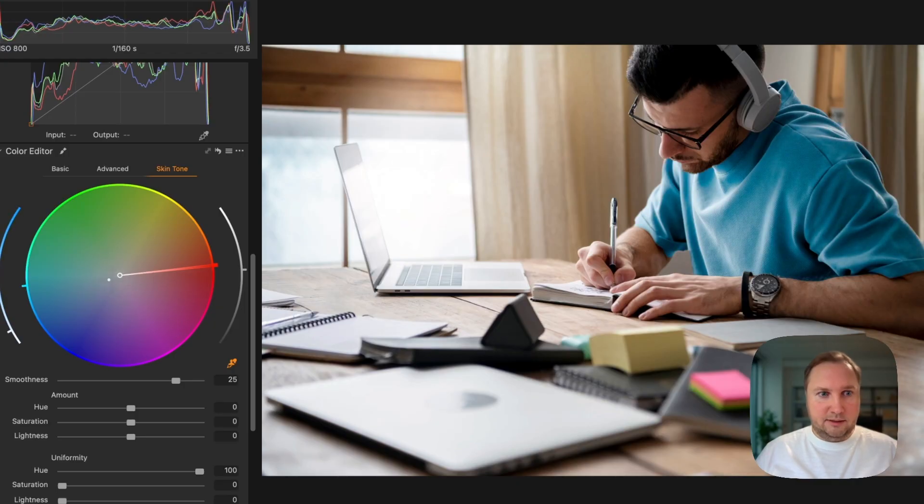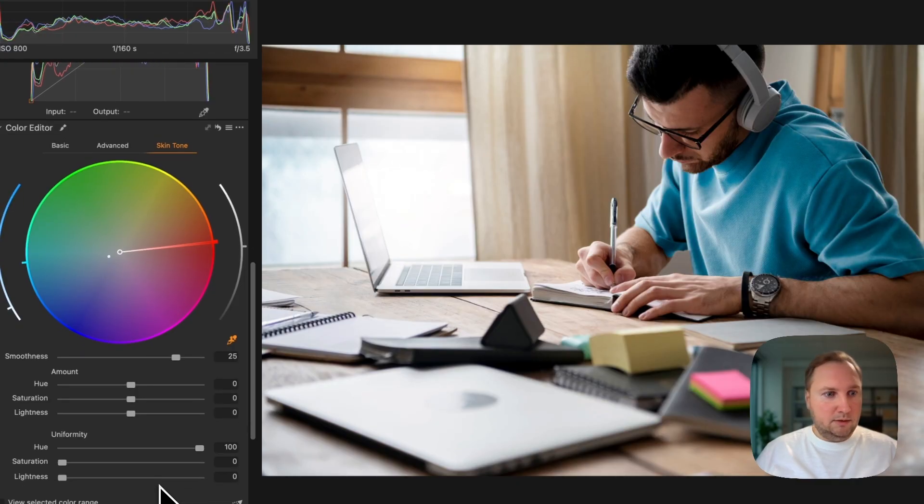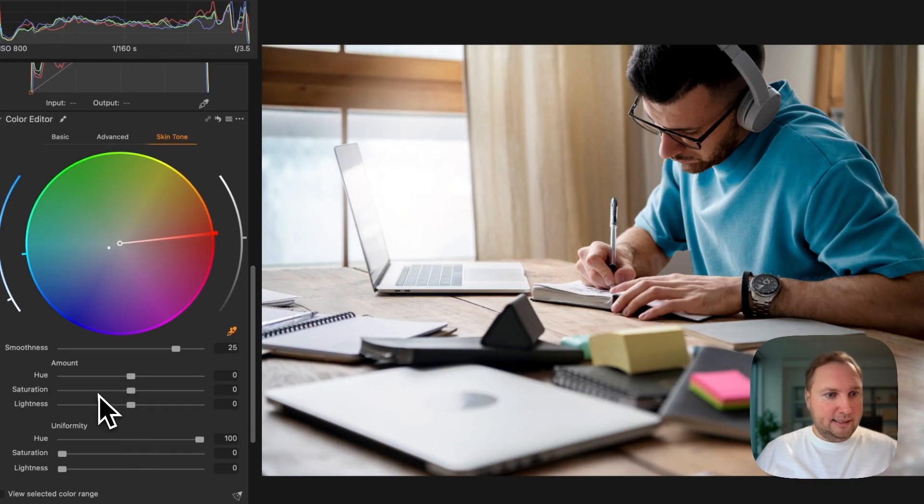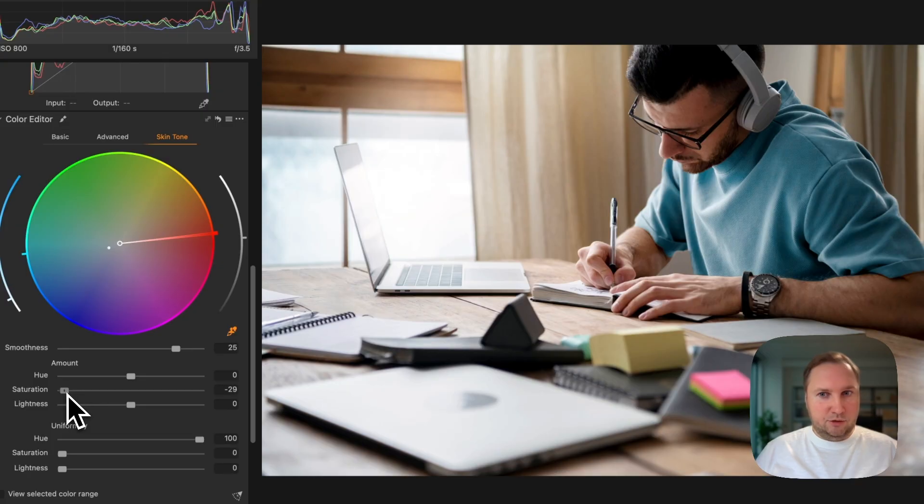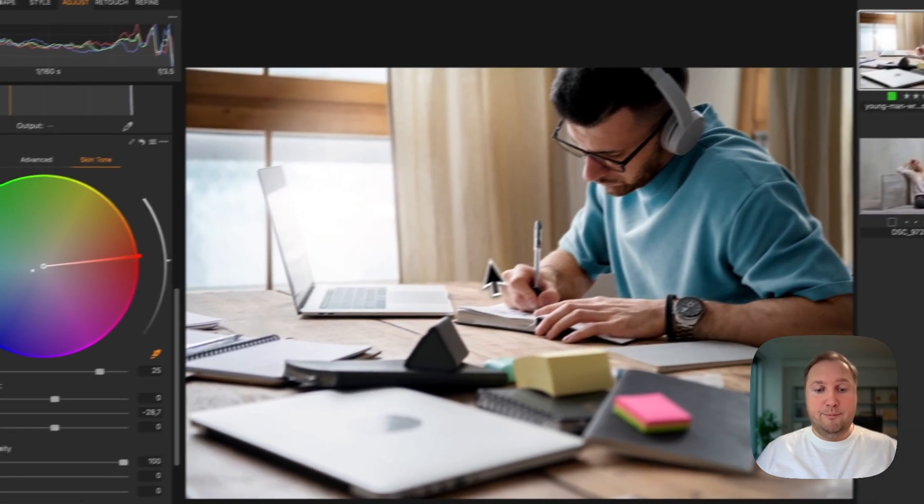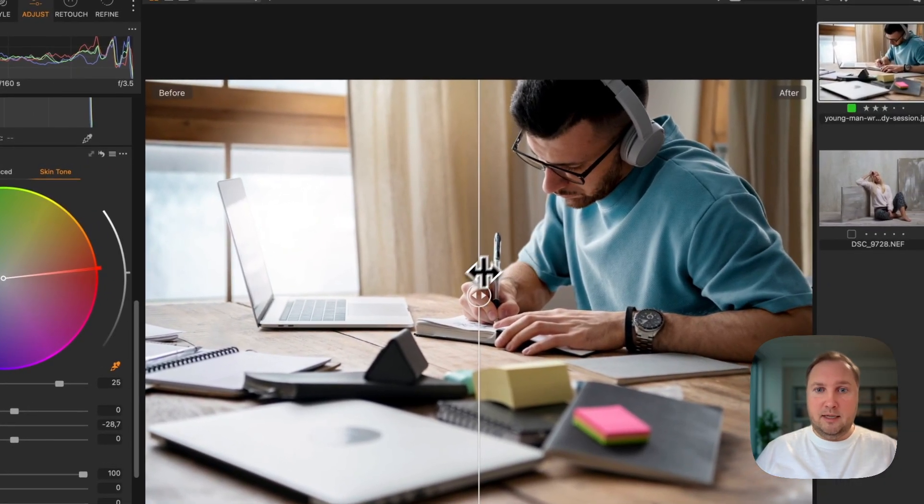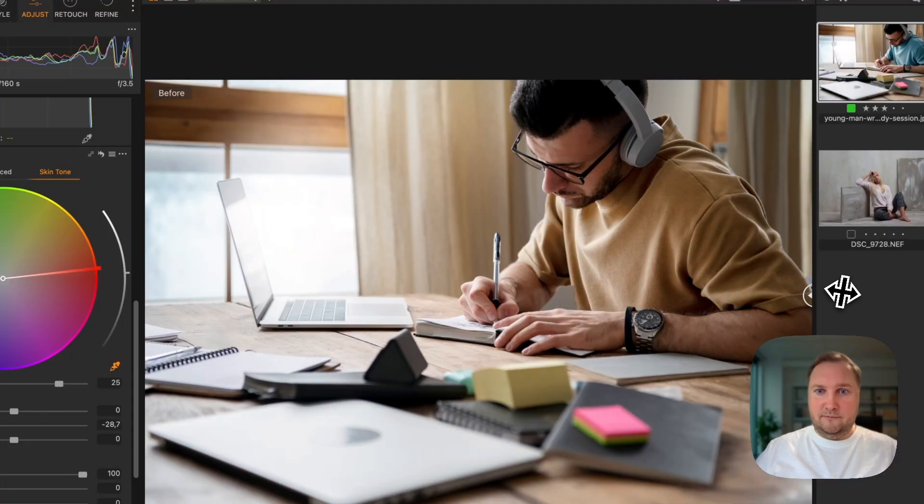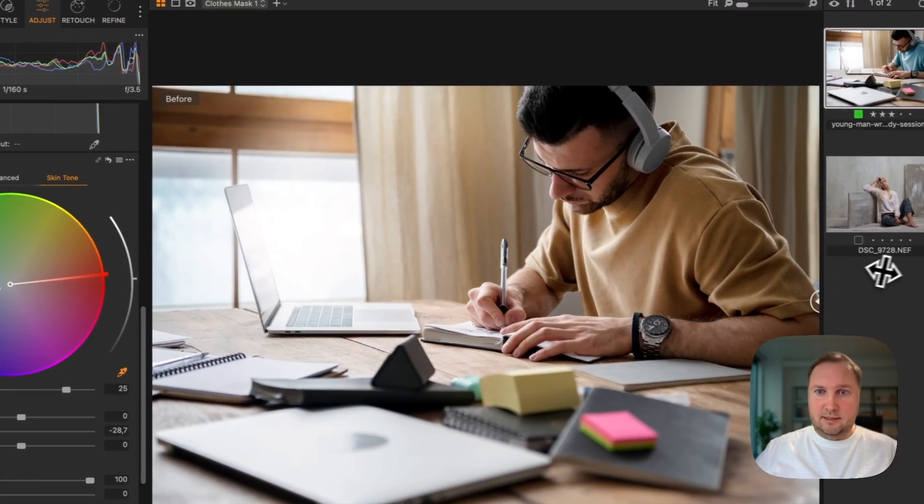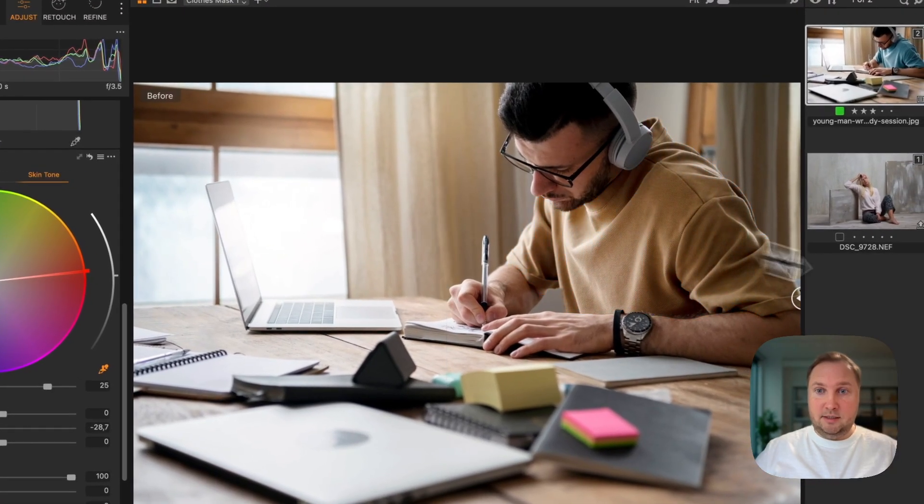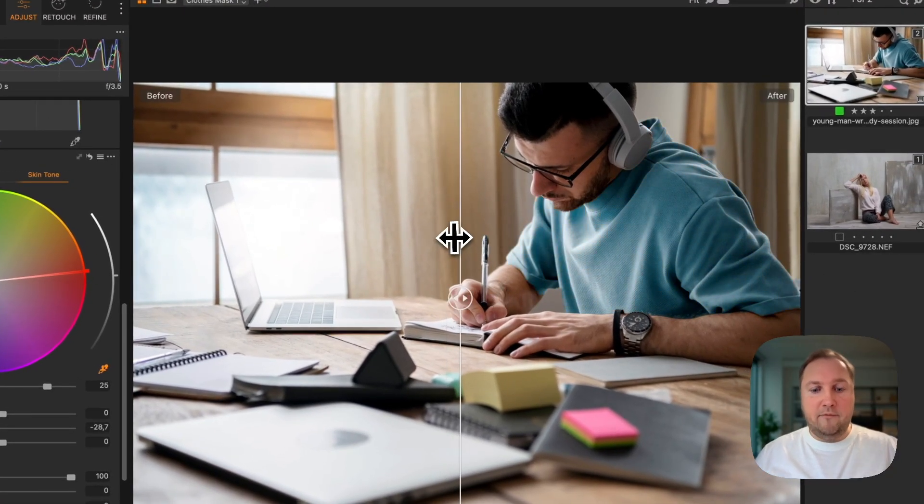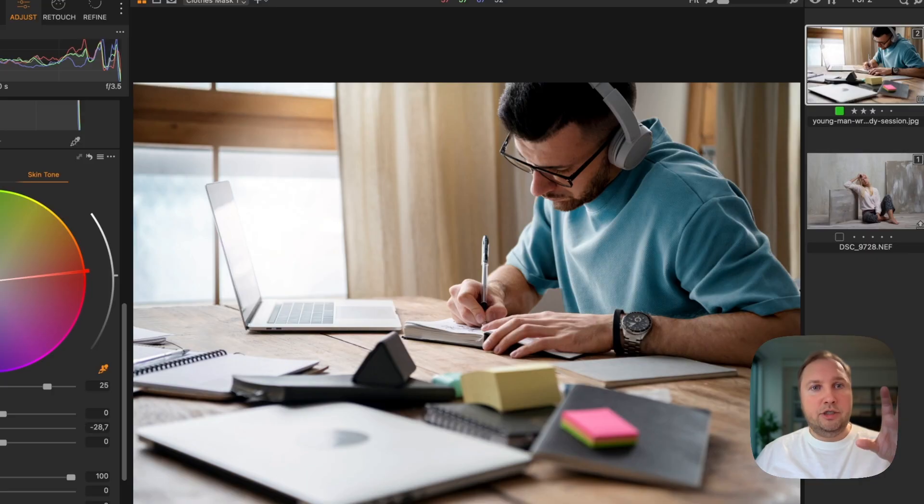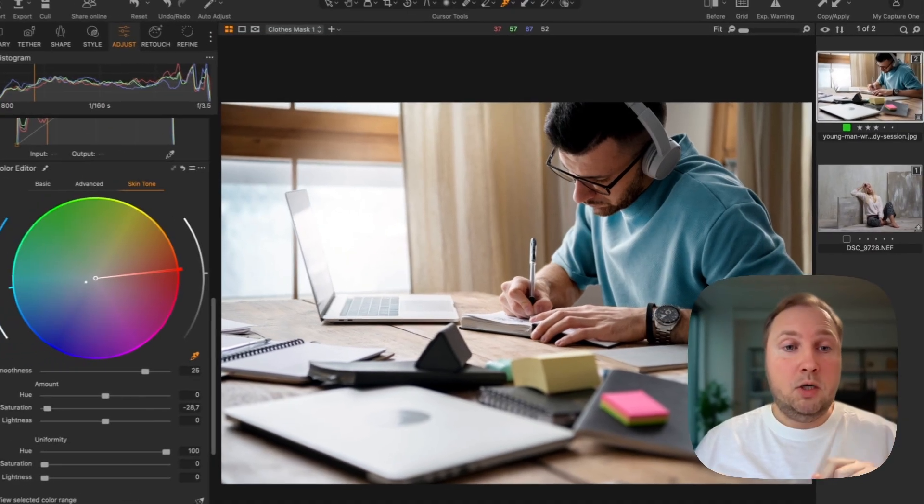For instance, this one looks really nice. I'm going to lower saturation just a bit. Yeah, perfect.